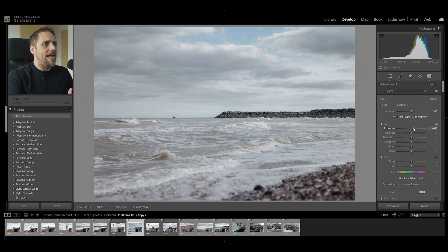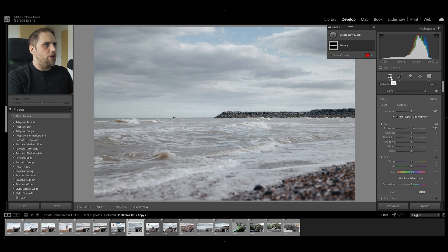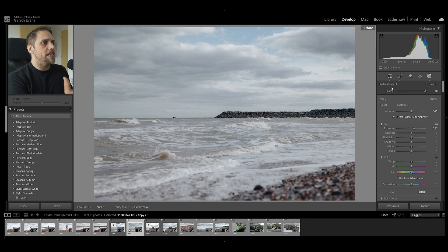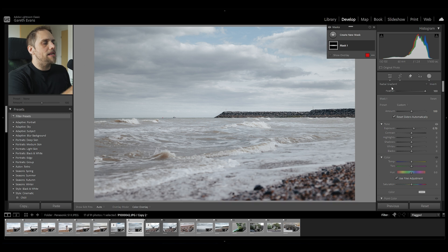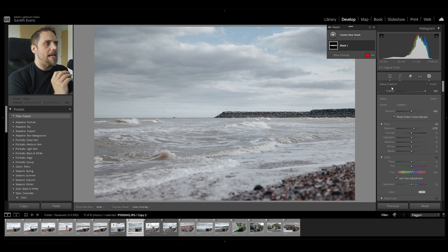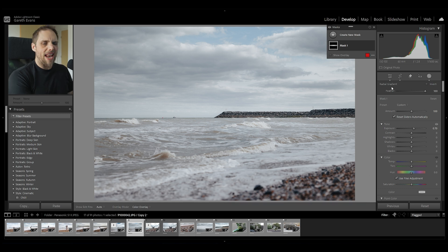All I've done is added a bit of exposure to that middle section. If I press before and after — that's just the backslash key on the keyboard — this is before, without that mask, and this is with. We've just made that middle part pop a little bit, which I think really helps. But the sky, to me, is particularly dull. It's very flat.